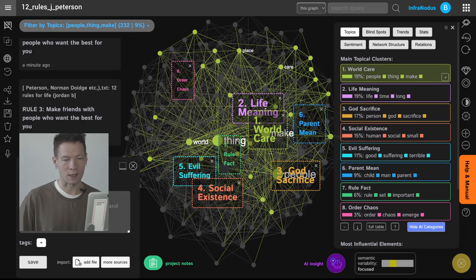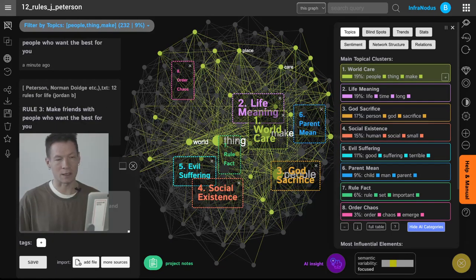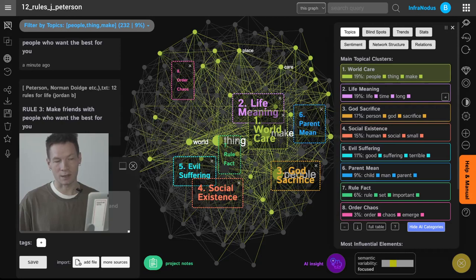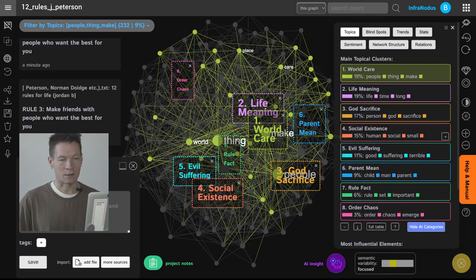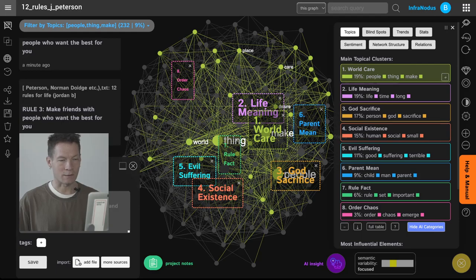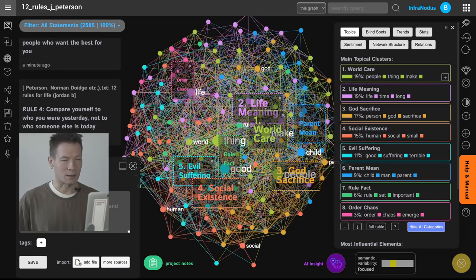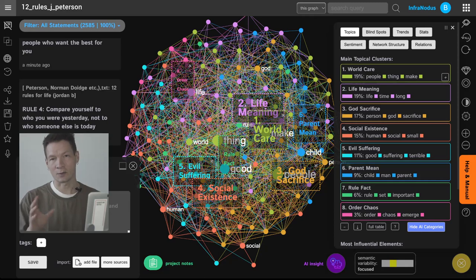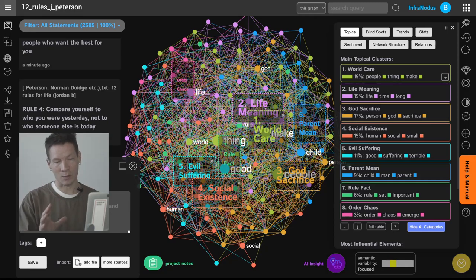So the names you see here are actually generated by GPT-3: things like world care, life meaning, God sacrifice, evil suffering, social existence and so on. So these are all the topics that he's talking about in the book.